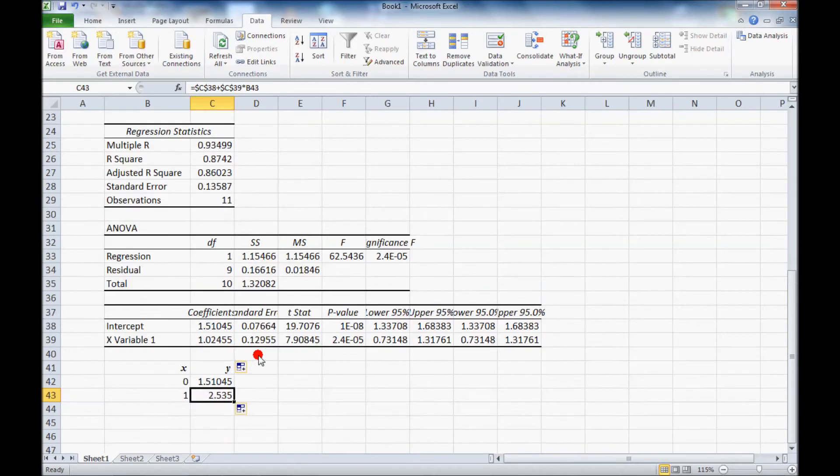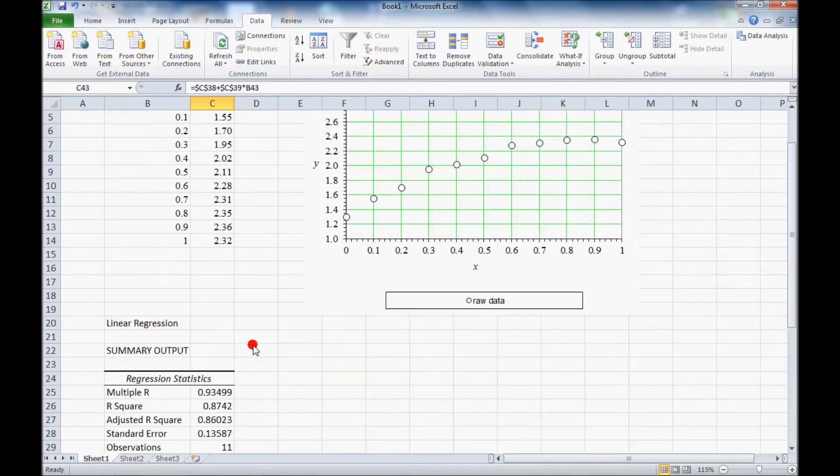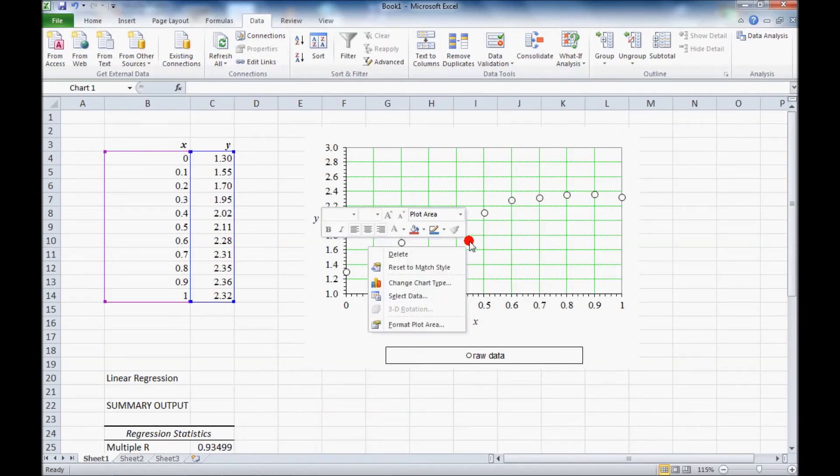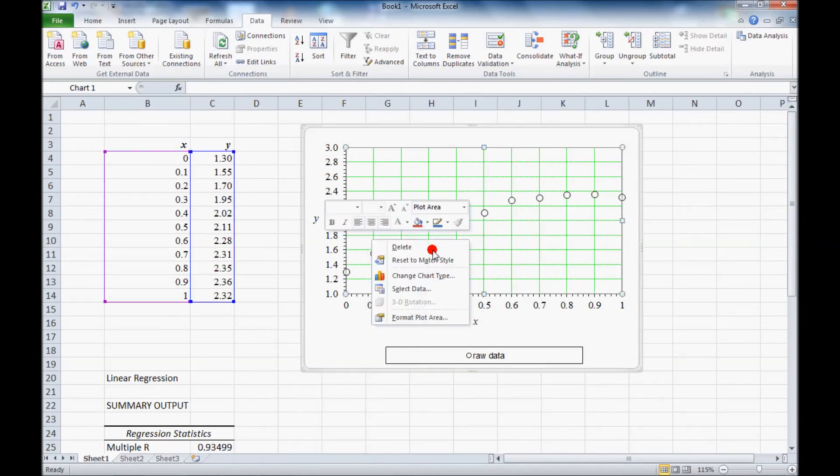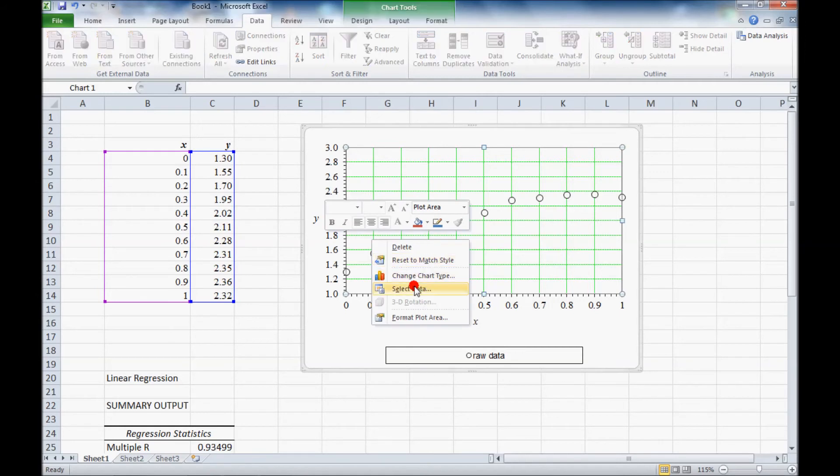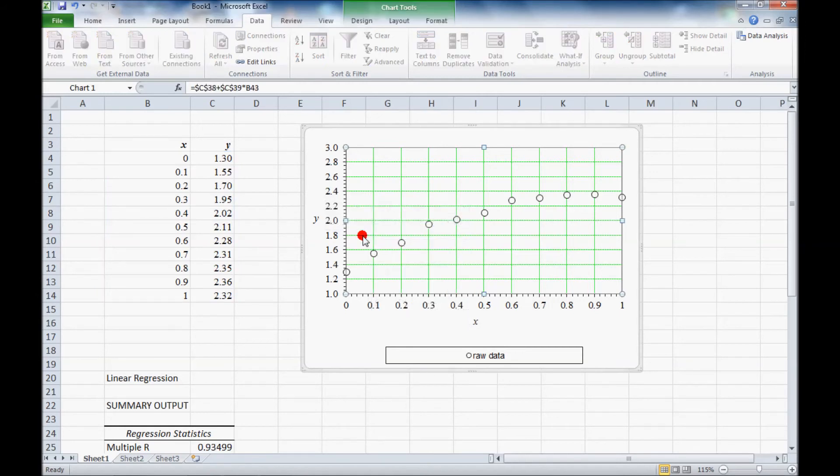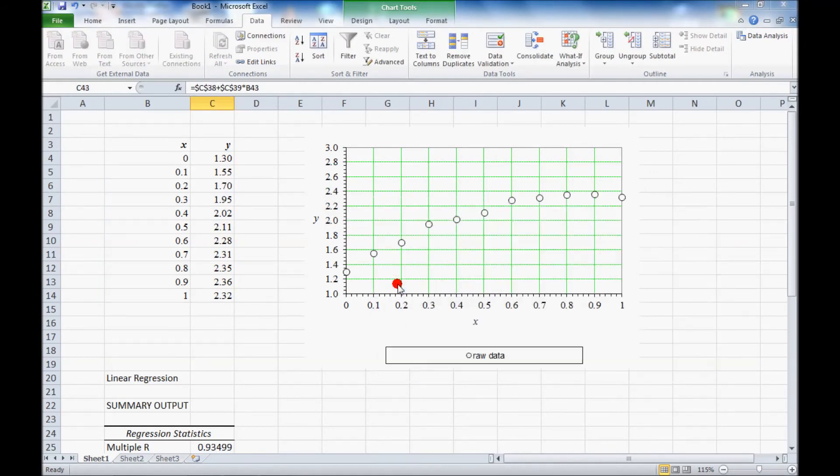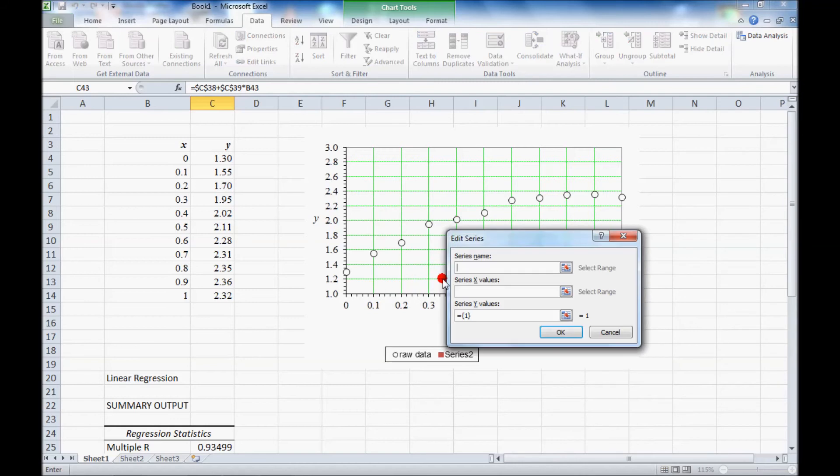So now we can plot these. Go to our plot and right click, select data, add. And I'm going to call this linear fit.